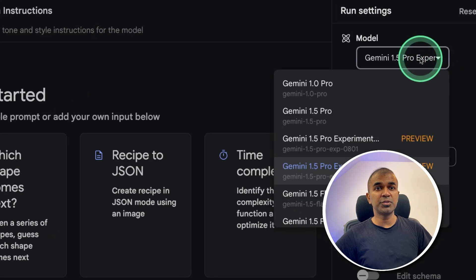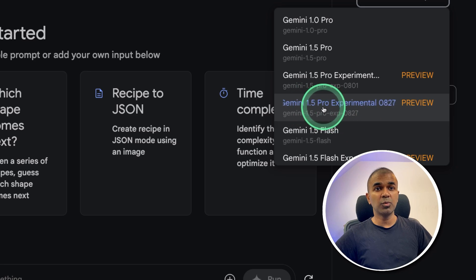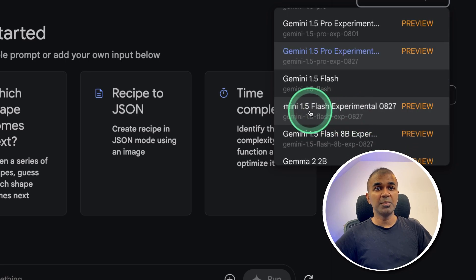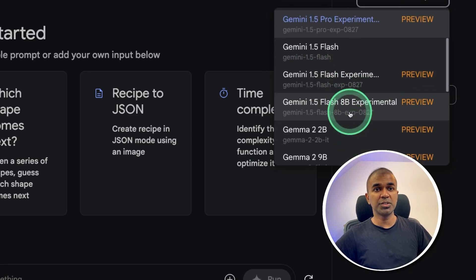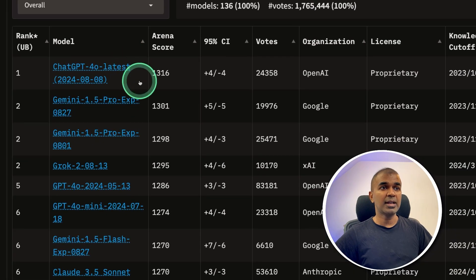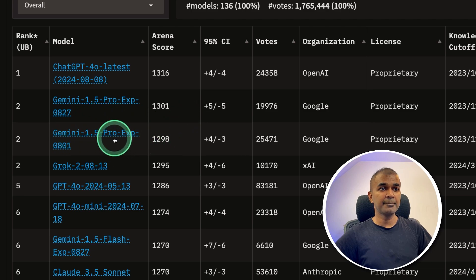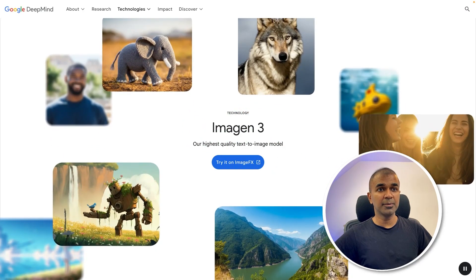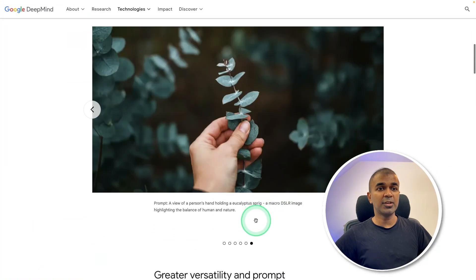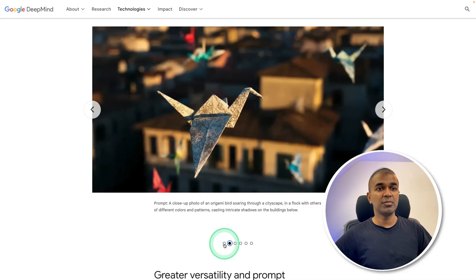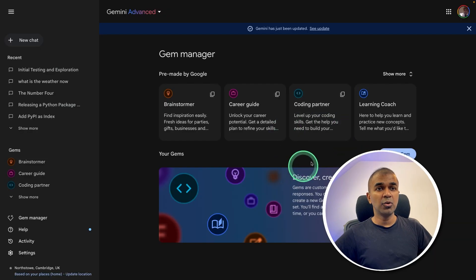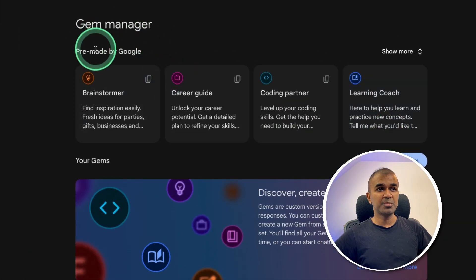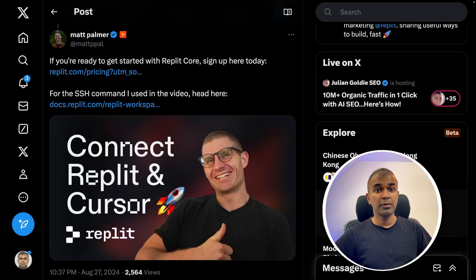Next, Google introduced three different versions. The upgraded 1.5 Pro, Gemini 1.5 Flash, the upgraded version, and also Gemini 1.5 Flash 8 billion parameter model. And it is topping the list next to GPT 4.0, much better than the previous Gemini 1.5 Pro. Google also introducing image gen three, text to image model, and you can see the images which got generated using this. Google also introducing gems, that is gem managers, same as custom GPT, but for Gemini.